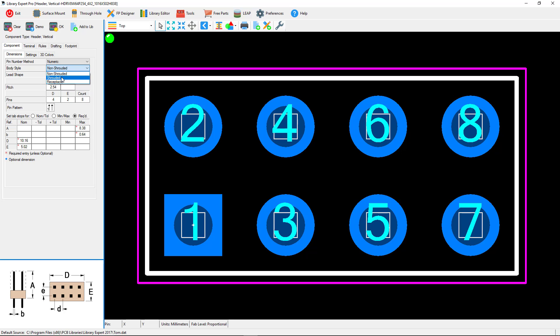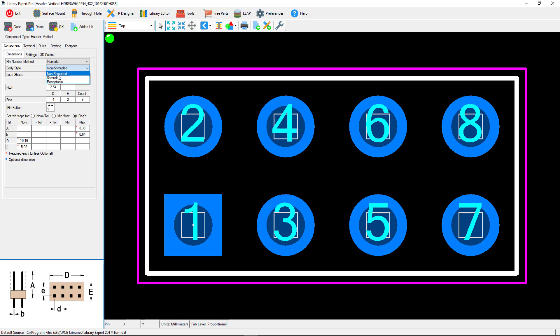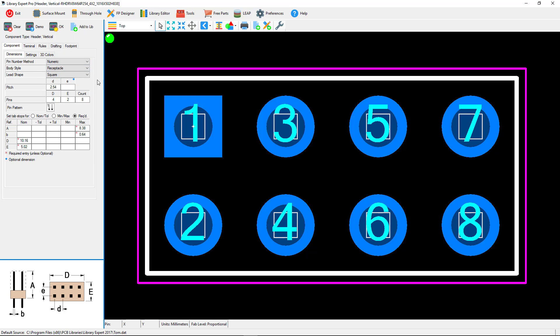If you have a shrouded header which has a piece of plastic around the pins to protect them, and the receptacle is a female plug. Since the shrouded and non-shrouded are both males, pin one would be down here. If I pick the receptacle and click okay, it would move pin one here because it's just the opposite pin ordering.